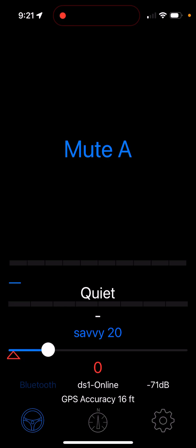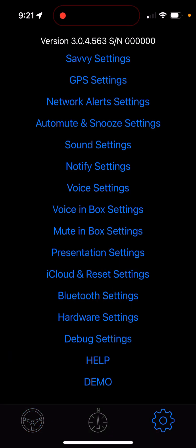I'm going to go over built-in Waze Alerts in V1 Driver. First thing you need to know is you have to be connected to one of the supported radar detectors, or the options won't even show up. That option is right here, the third one down, called Network Alerts Settings.